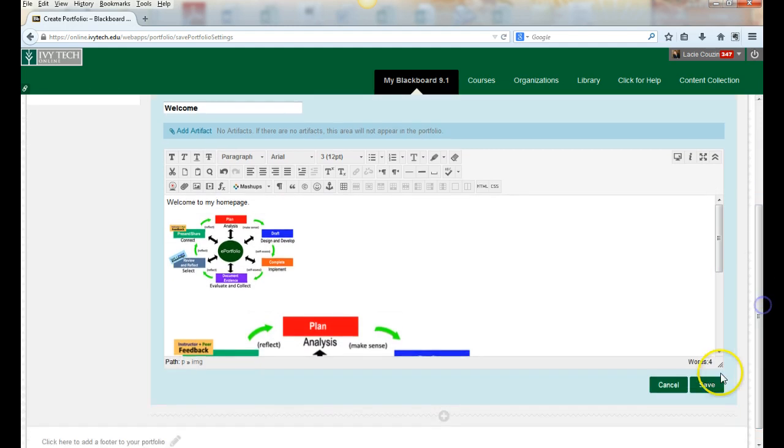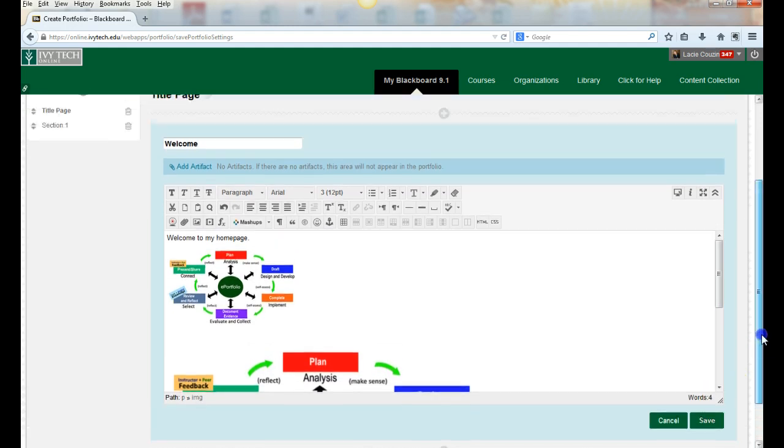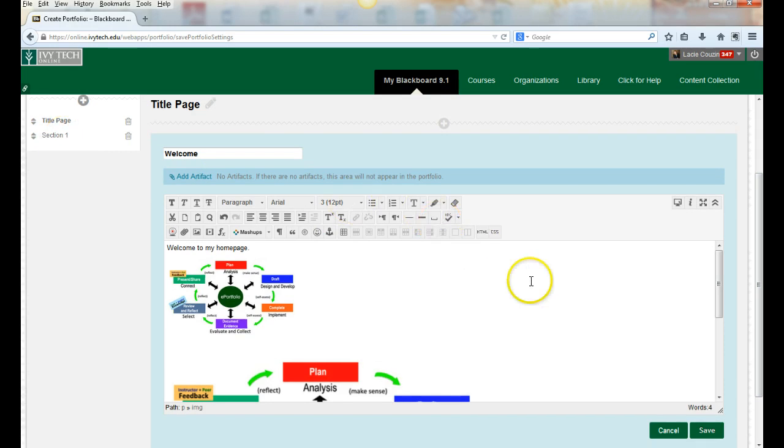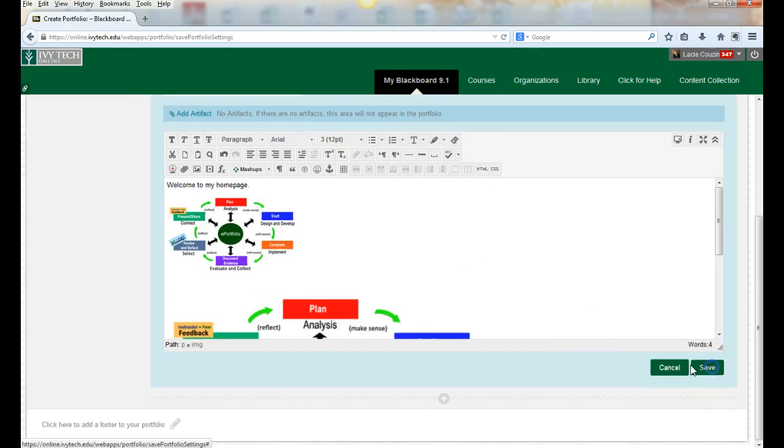I'm going to save this and watch—when I save, over here this title will update to 'welcome.'